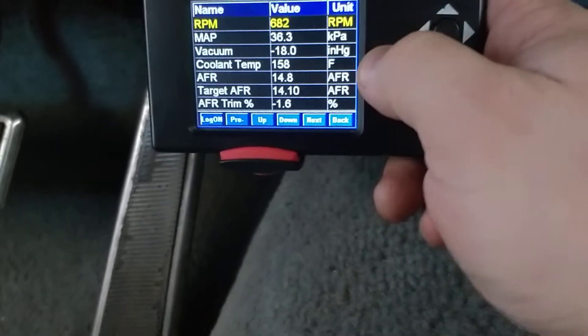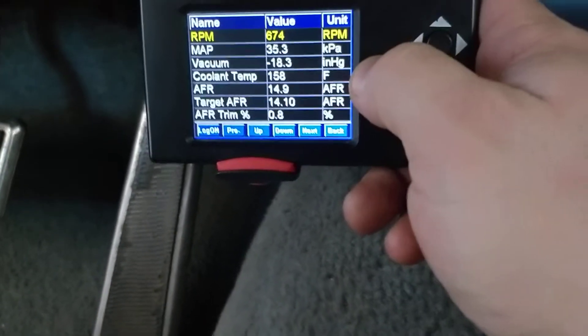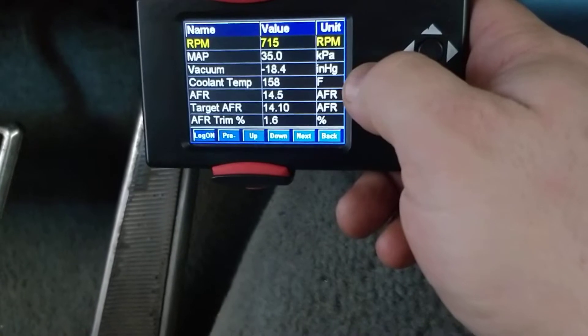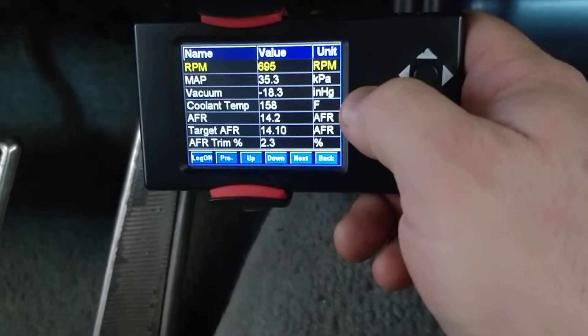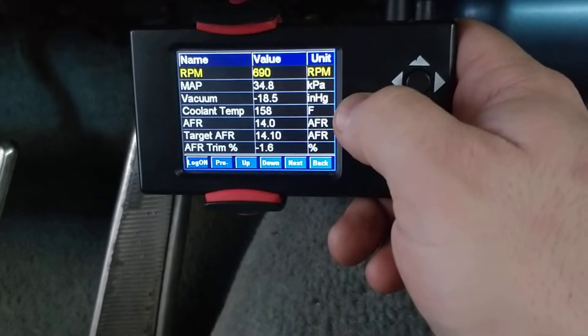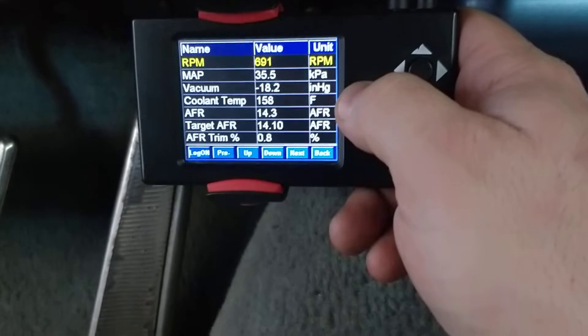Your RPM and manifold vacuum - you want to make sure your vacuum when you're at idle should be around 18.5 inches of mercury, so that way you know it's good.